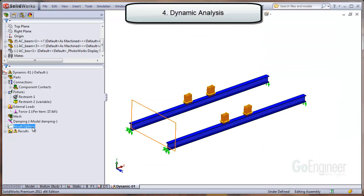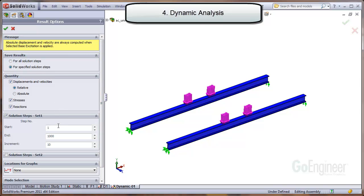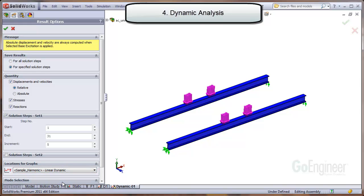Now let's check the results output options settings, which control the volume of data written to the hard drive for contour plots of the structure response. Choose the four specified solution steps. We can calculate that there will be 15 steps solved on either side of the natural frequency of 15.5 hertz and one at 15.5 hertz — so that's 15 + 15 + 1 = 31 steps. We'll choose an increment of every fifth step, which tells the solver to write contour plot data to disk every fifth solution step. If you choose every step, it can take a very long time to finish, since every stress, strain, and displacement value at every node and element is written to disk for each solution step. Next, we'll choose the locations for graphs and the sensor defined earlier. The software will automatically save every step of the response for this sensor, which we will graph.